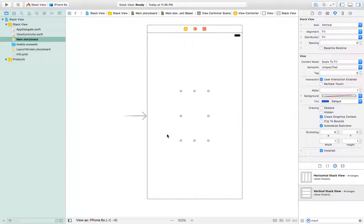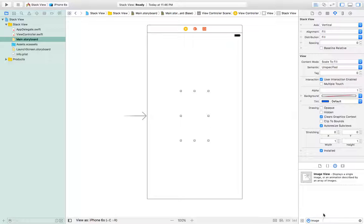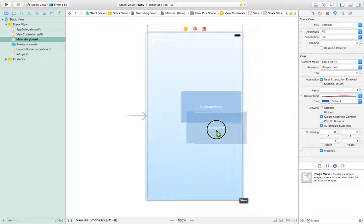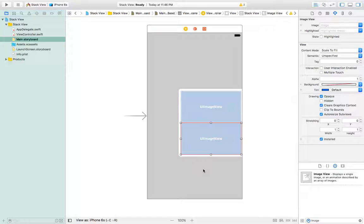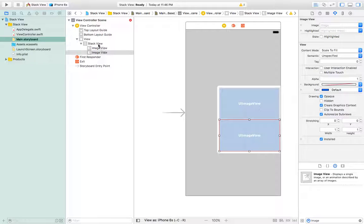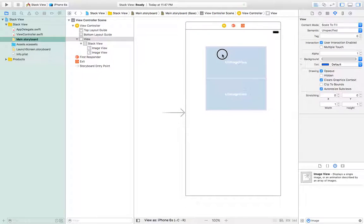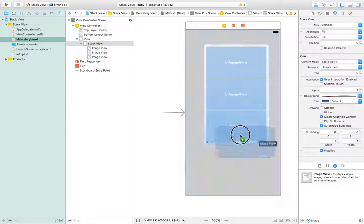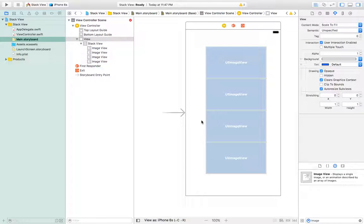Now we will grab some image views. I will take my first image view and drag it inside the stack view. You can see that as I grab it inside the stack view, it has automatically resized the stack view and taken the full size. Now I will grab another image view and the stack view will automatically resize and the new image view will go below the previous one. I'll move the stack view up a bit and add two more image views. This is my third image view and fourth image view — they are automatically aligned line by line.